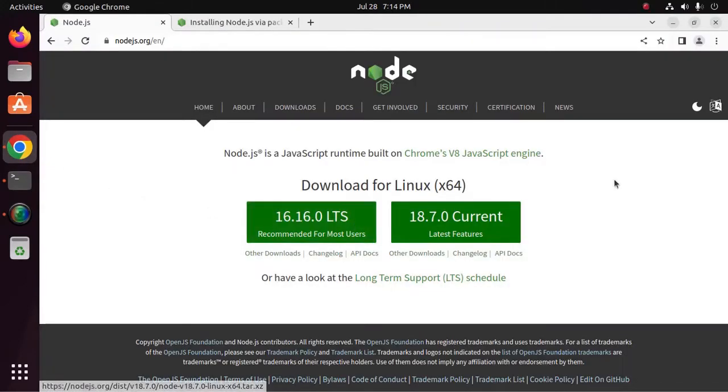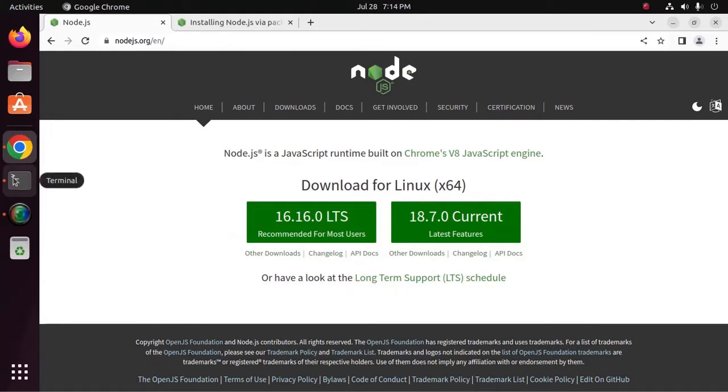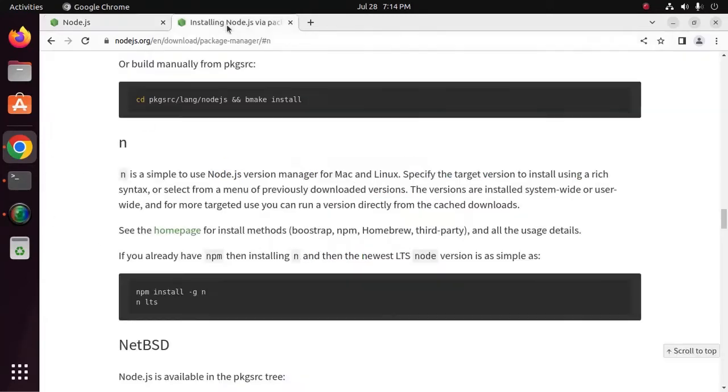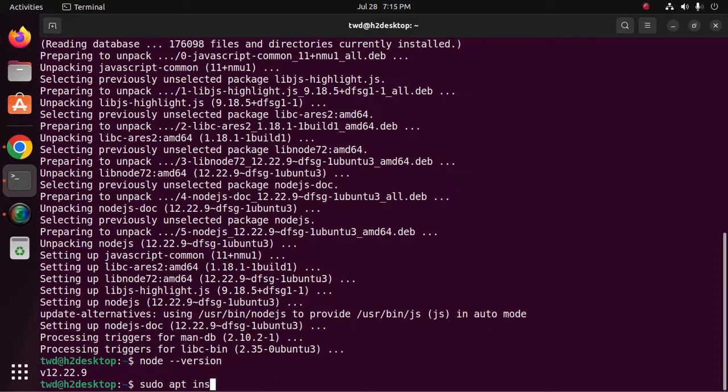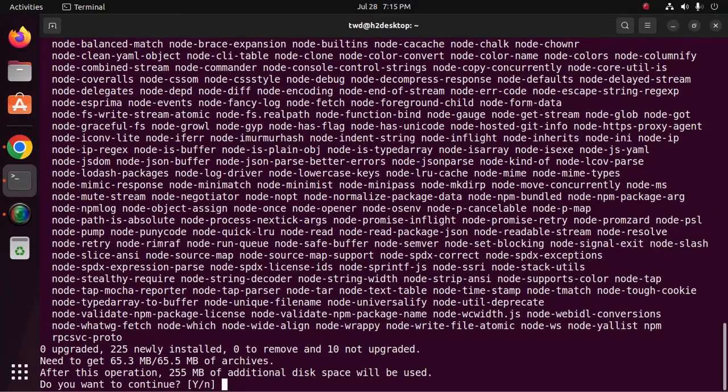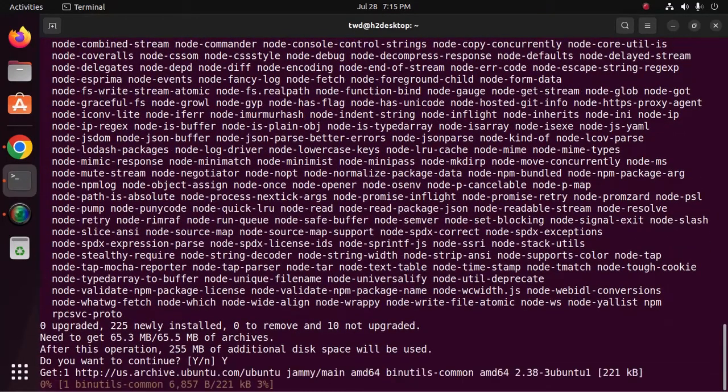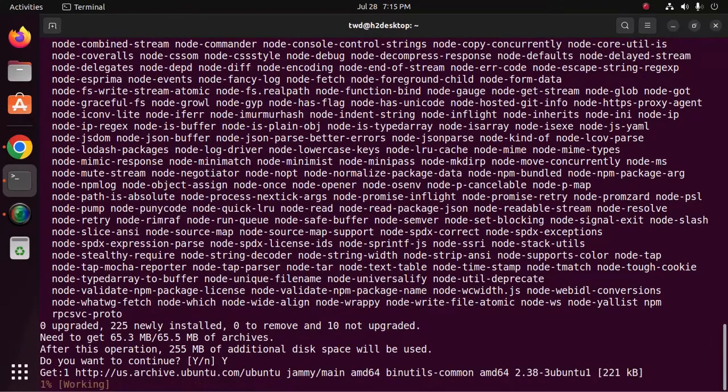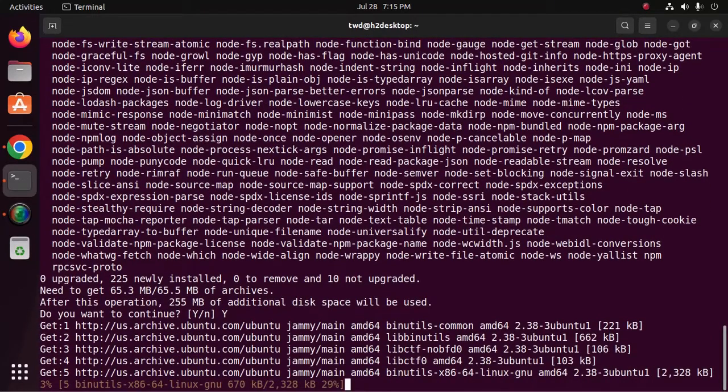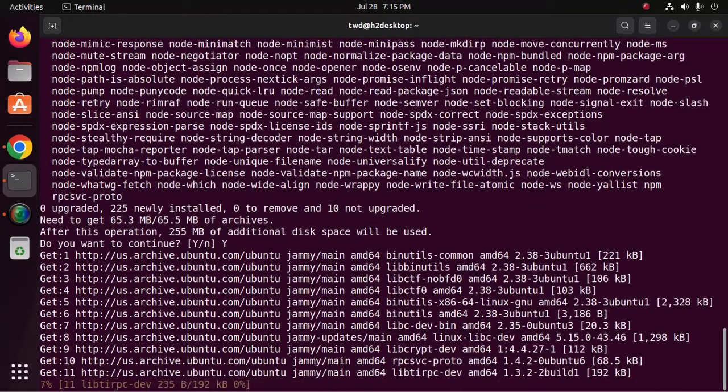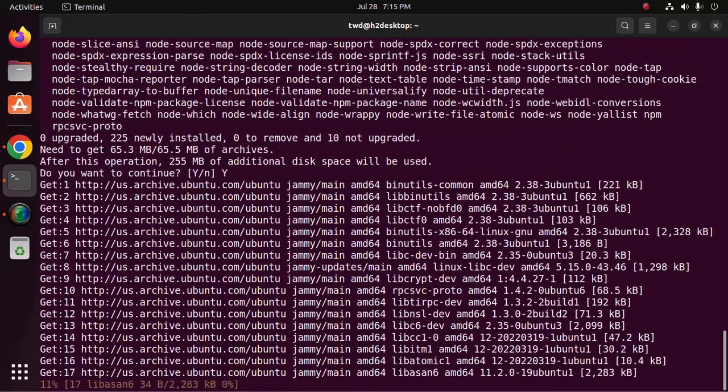Now, I am going to install latest version of Node.js. So at first, I am going to install npm node package manager with this command sudo apt install npm. Now, type y to continue installation. It may take a while for installing.